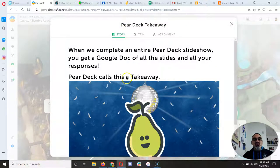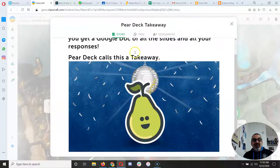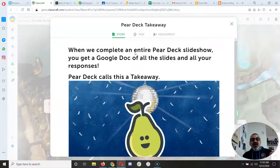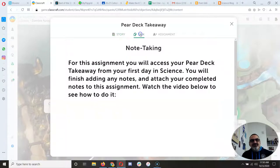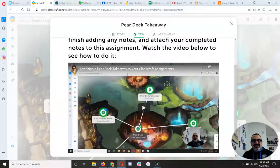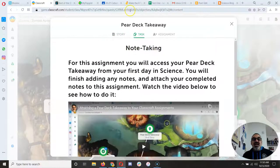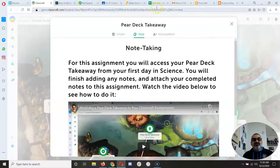So in order to get your Pear Deck Takeaway to work, you open it and you're like, okay, so that's what a takeaway is. Read this, go to task, and it tells you what to do there. But first, you have to do this.